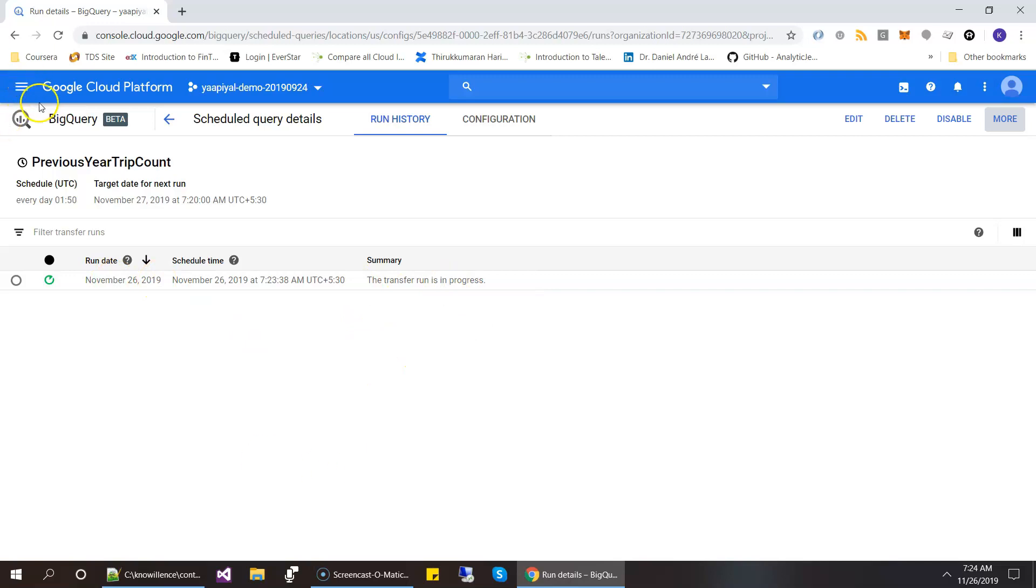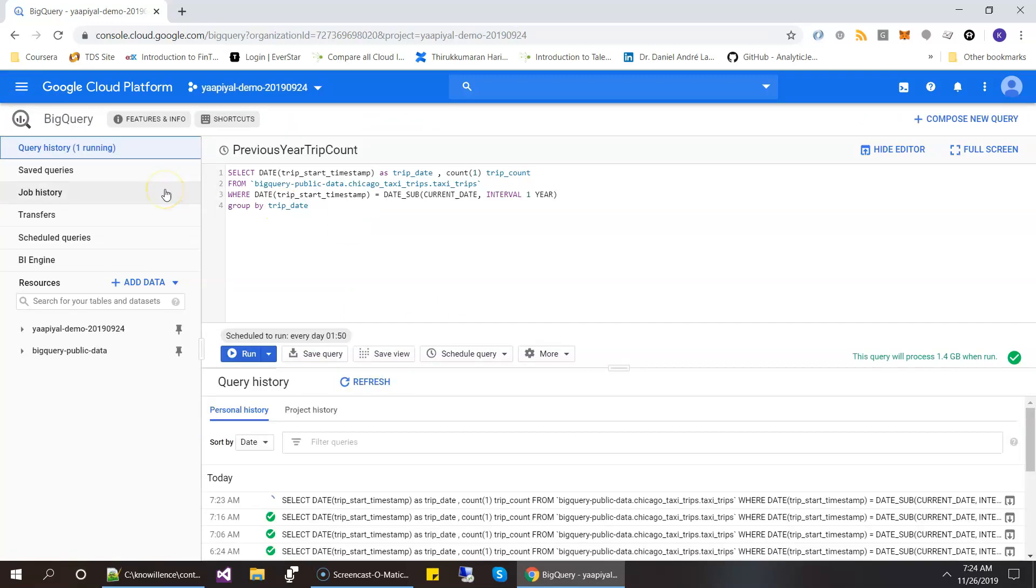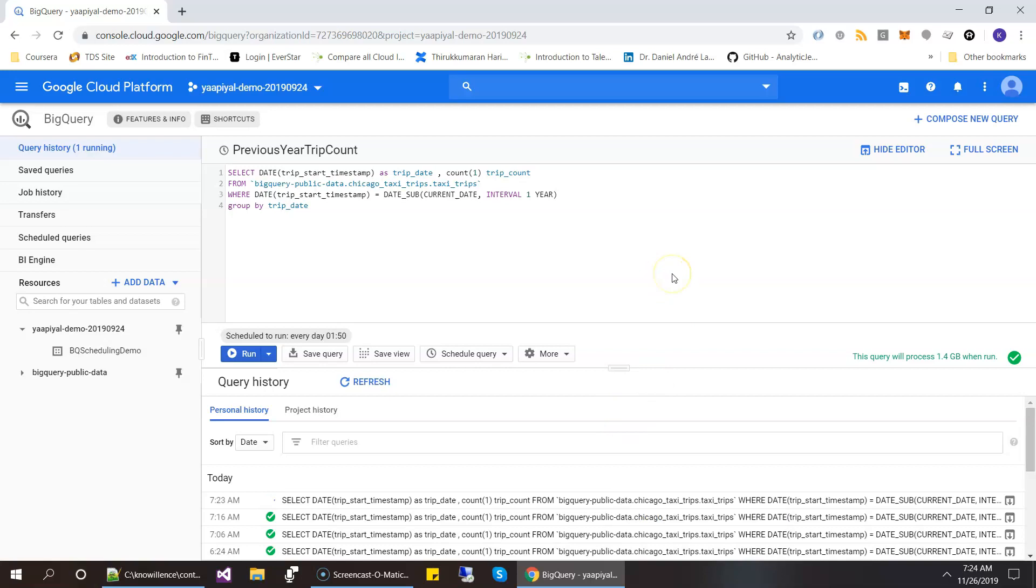And the transfer as a run is in progress. If you click on BigQuery, you can come here. And then you can see the job is running. And once it finishes, you should be able to see a table here under this dataset. Let's wait for a few seconds.